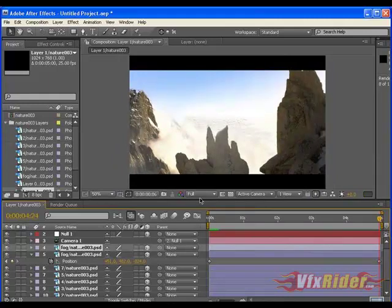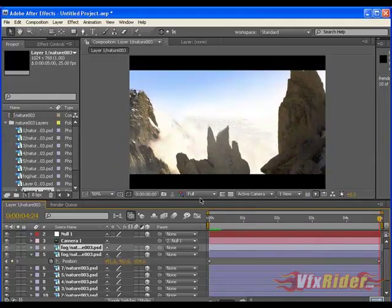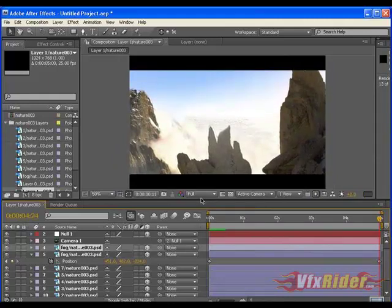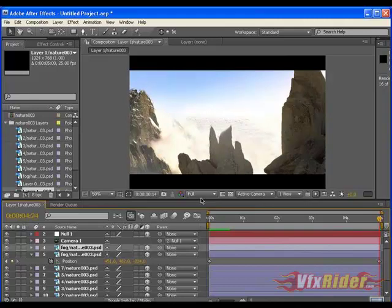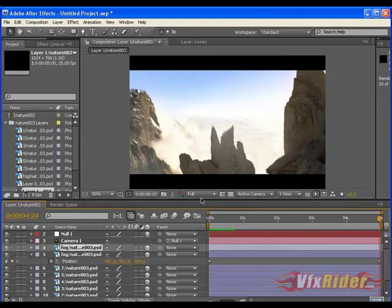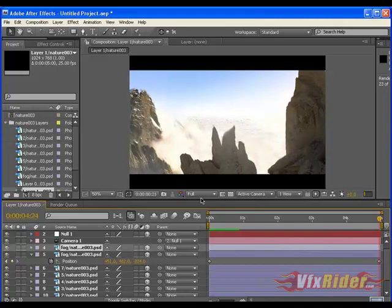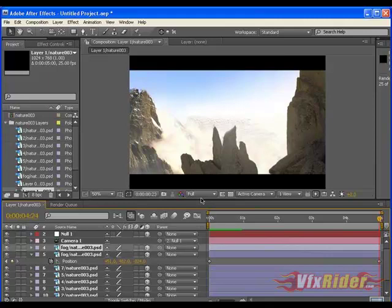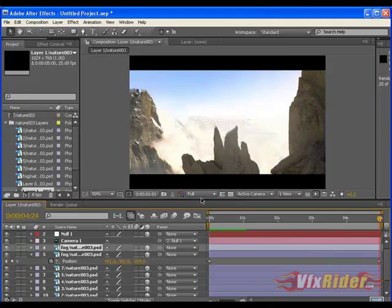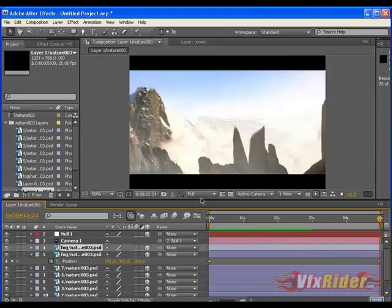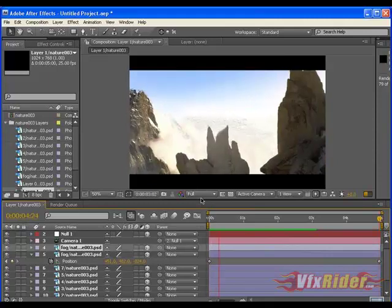Actually, as I said before, you can do lots of things here like you can enhance the colors, give some lens flare, depth blur, lots of other things. It depends upon you totally. For now, it's done and see the nice result here.